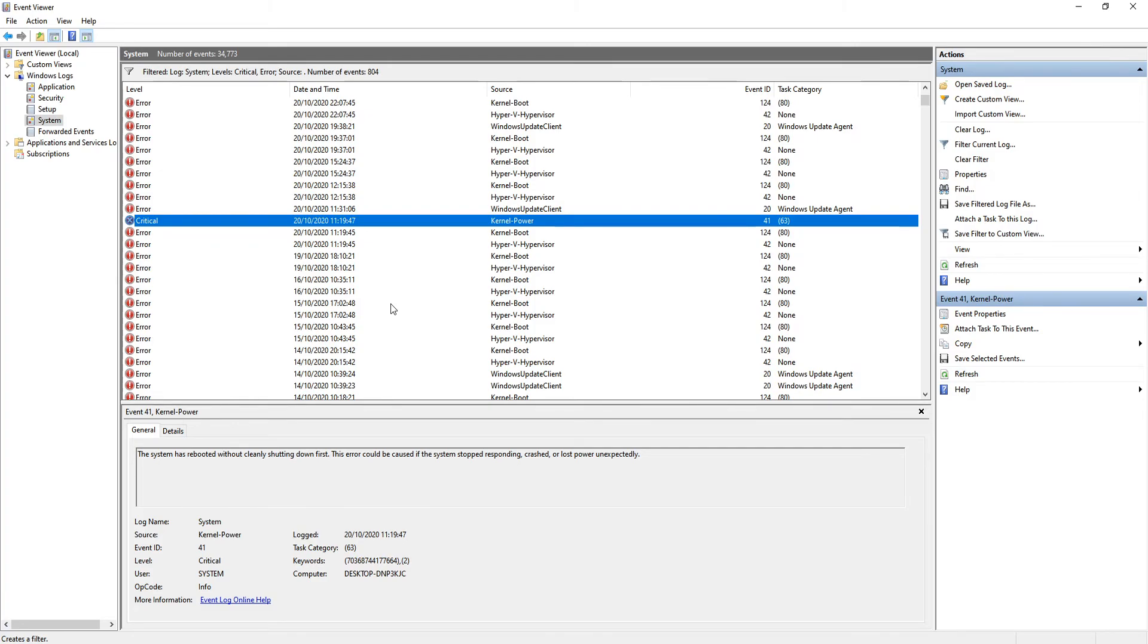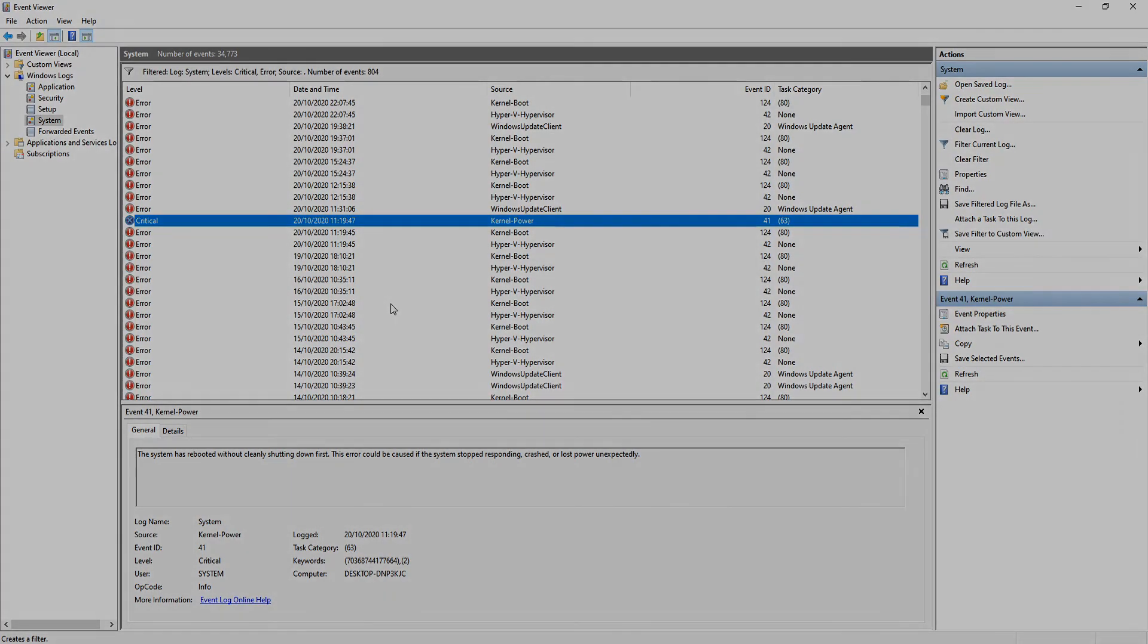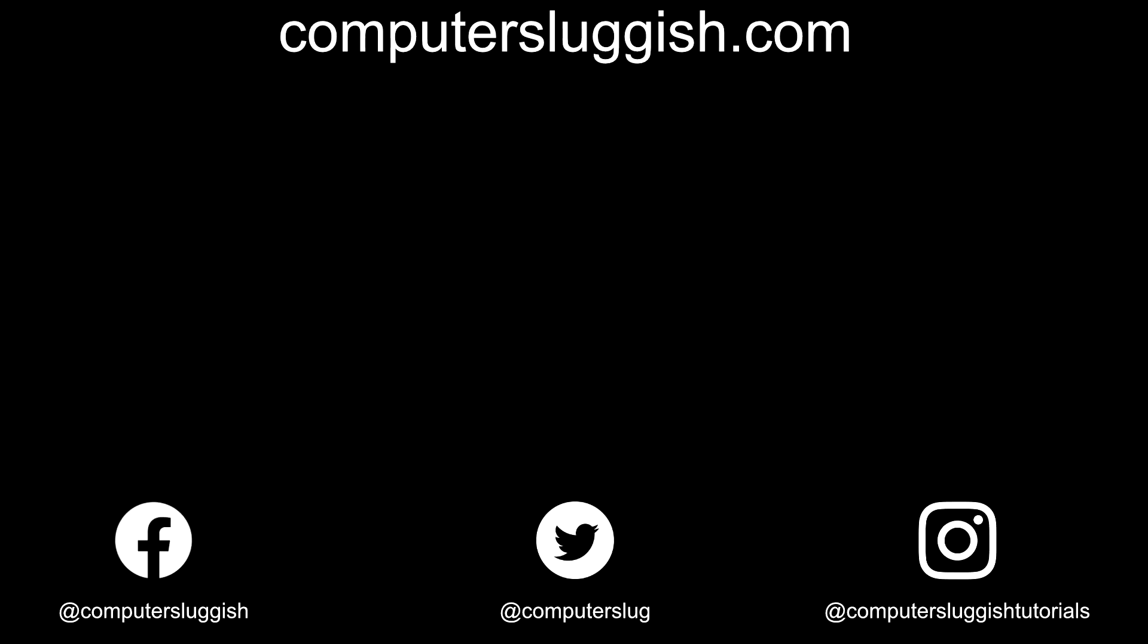If it has, hit the like button below and subscribe for more computer sluggish tutorials. Don't forget to check out my social media channels and forum.